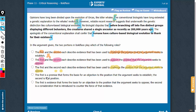Look at answer choice D. The first is not the basis of an objection to the position that the second establishes. As I said, the first boldface, the second boldface, and the conclusion are all in sync. So the first cannot form the basis of objection for the second — this cannot be correct.